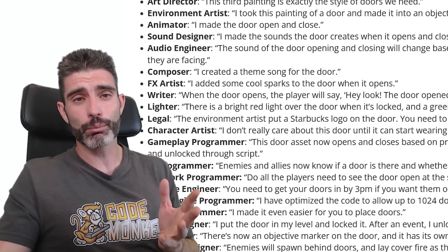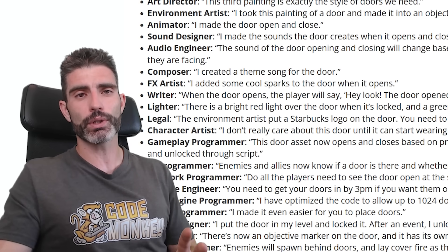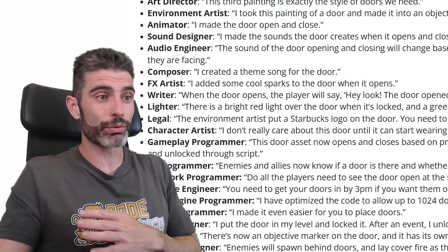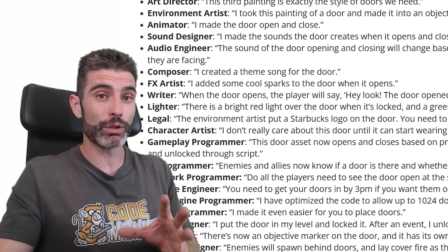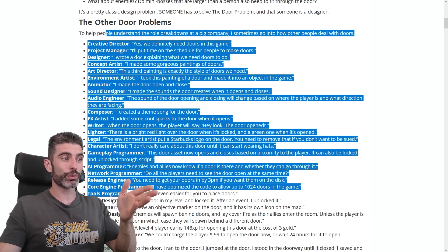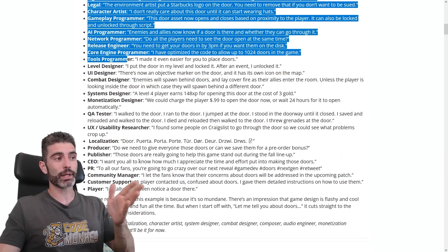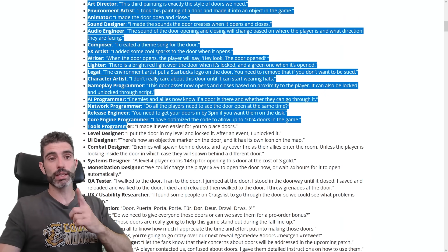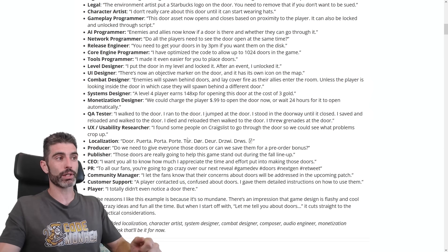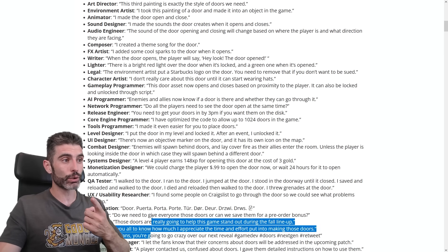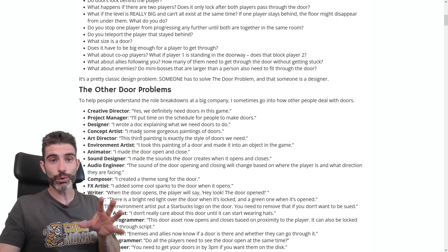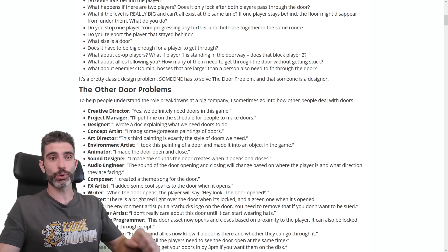This post is also an excellent example of just how difficult game development is. Making a complete game might be one of the toughest things anyone can do, specifically for solo indie game developers. Just look at all of these roles that exist in a big company — if you want to be a solo game developer, you basically need to take on all of these roles by yourself, just to implement a simple door in your game.